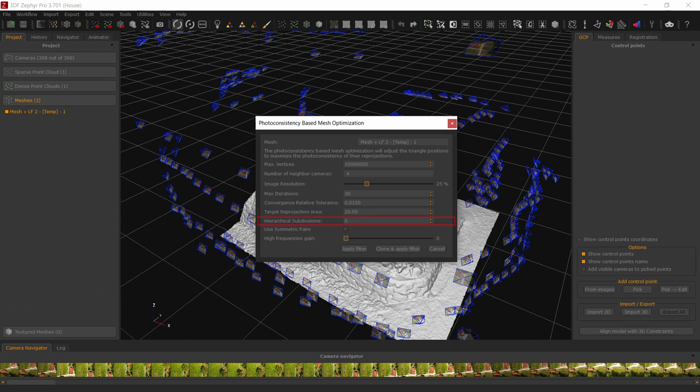If the hierarchical subdivision value is greater than zero, the photoconsistency algorithm will be applied more times in a sequential way, automatically adjusting the image resolution and the iteration number. This means that the same result can be obtained by running the same algorithm multiple times with different and appropriate settings.